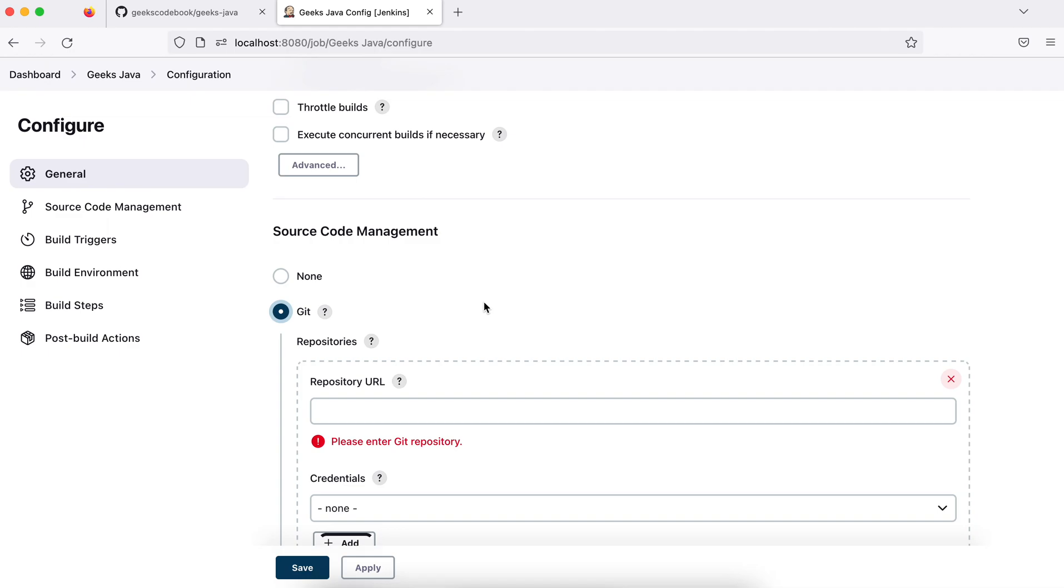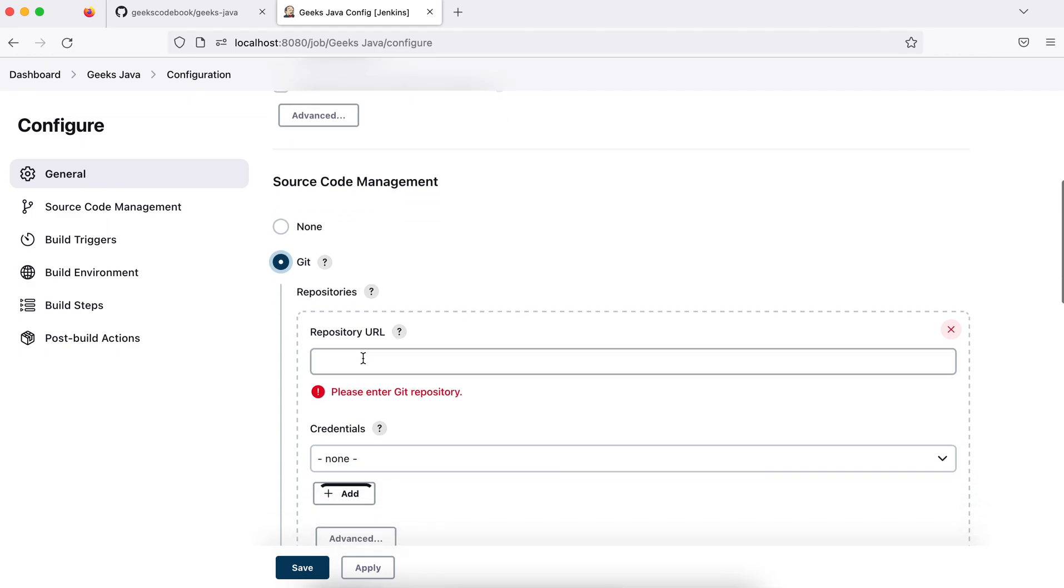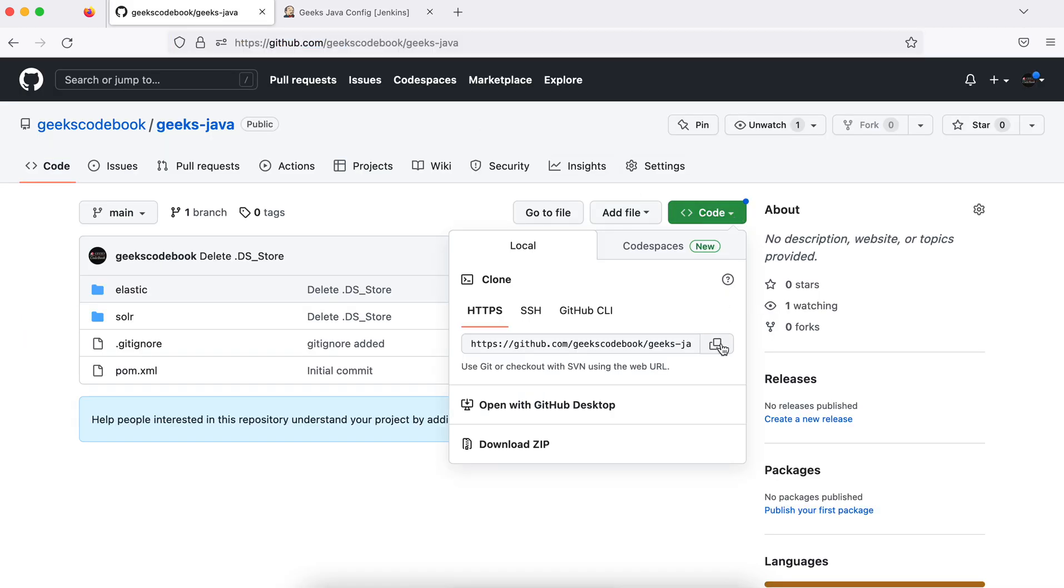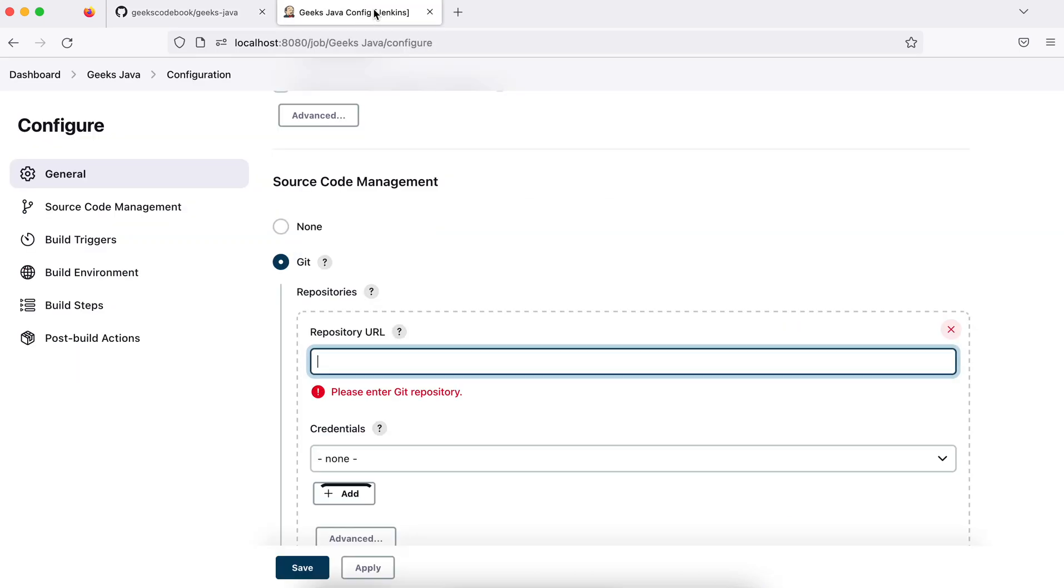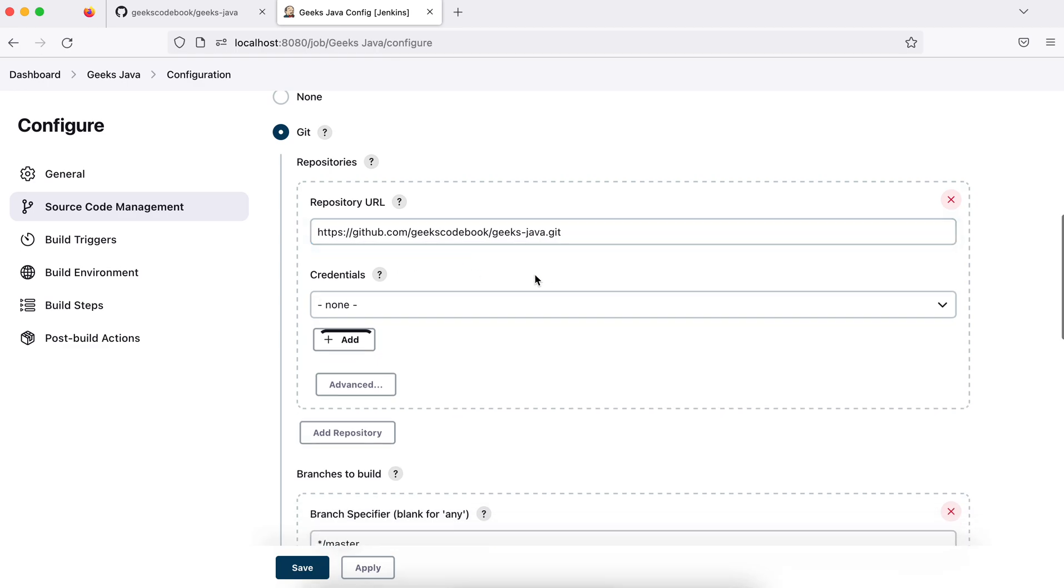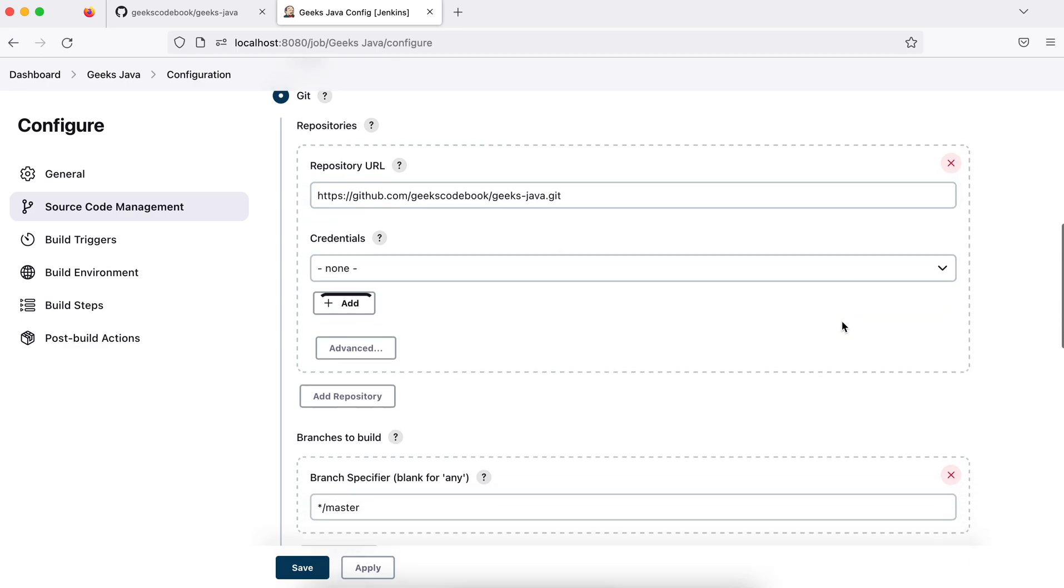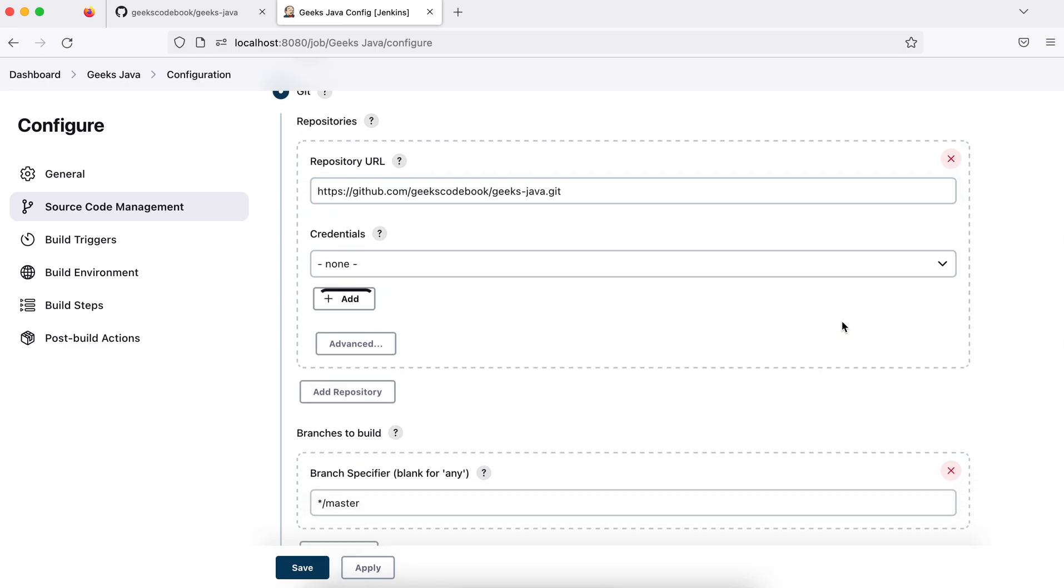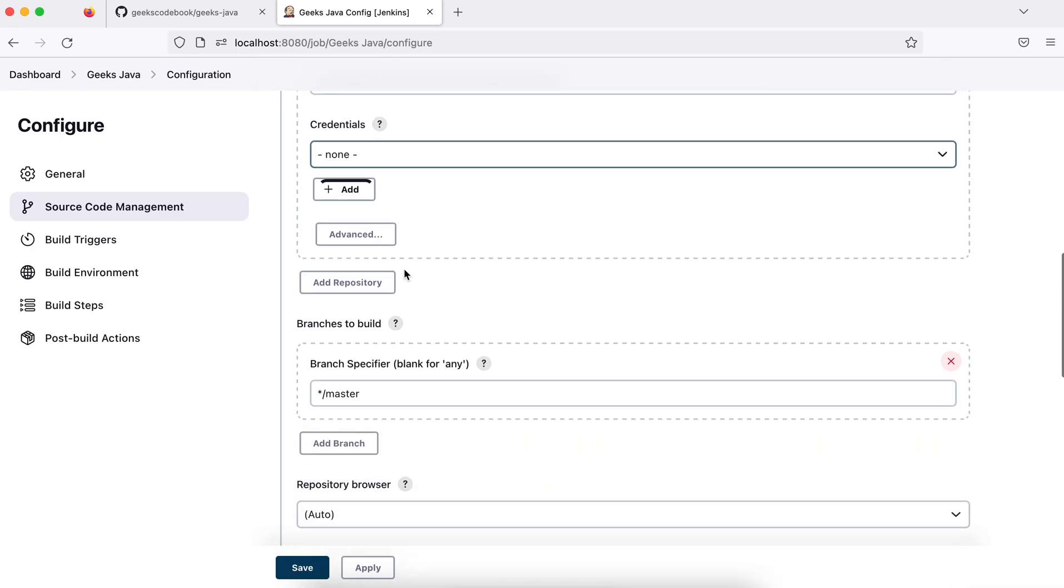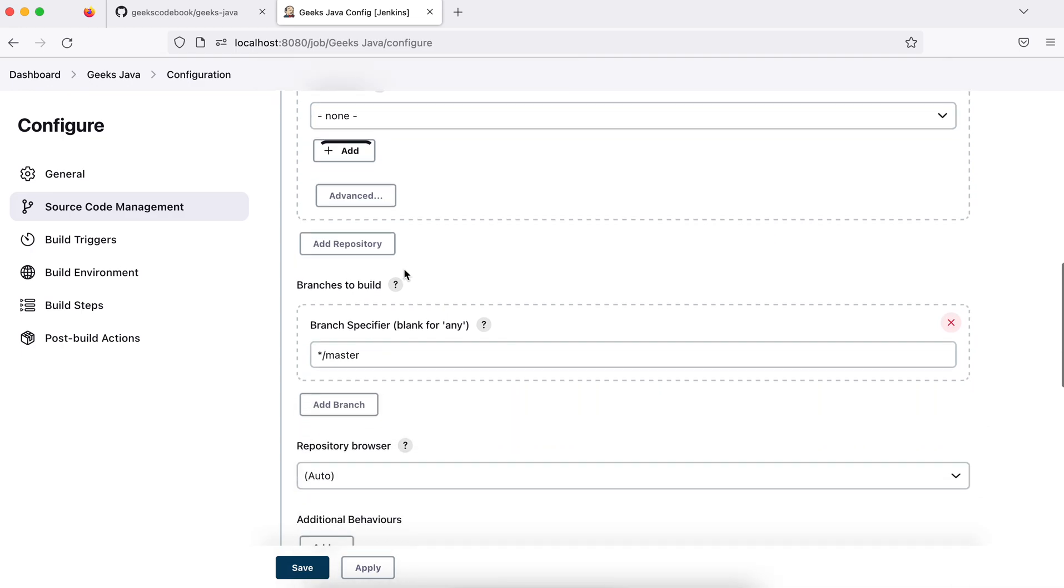You have to add a repository URL here. Go here to Code, choose HTTPS and copy that URL. As soon as I add this repository, see - the error will go away. It did not ask for any credentials, meaning there's no error as soon as I add this repository because it's a public repository. If you see, credential is none, meaning I don't need any credentials.